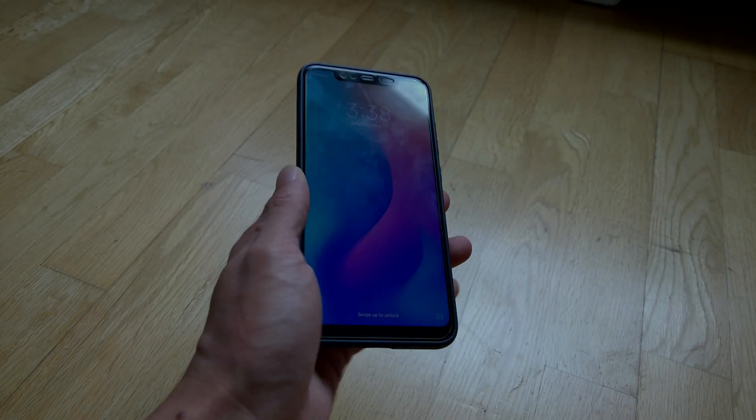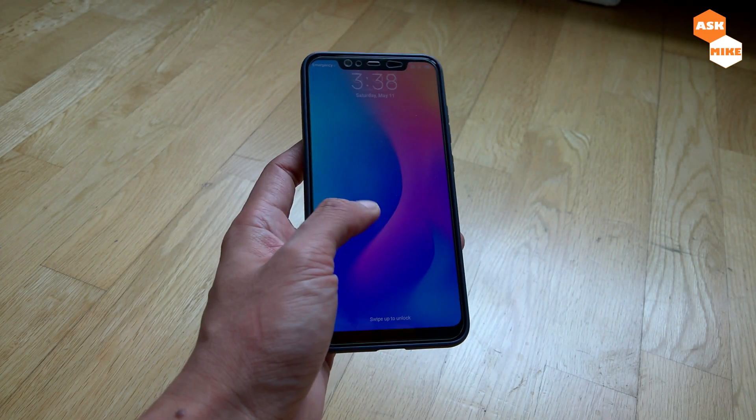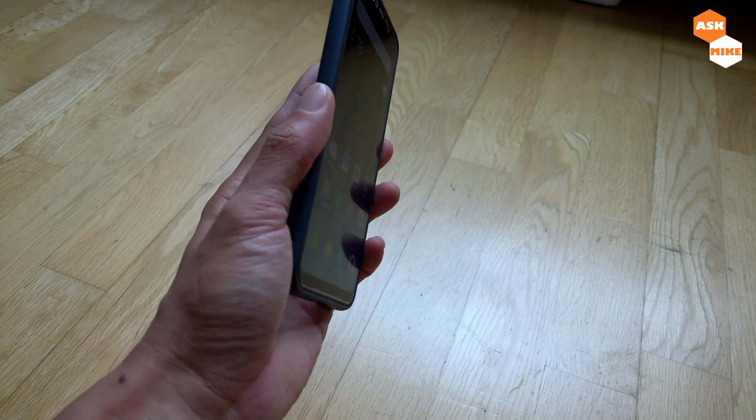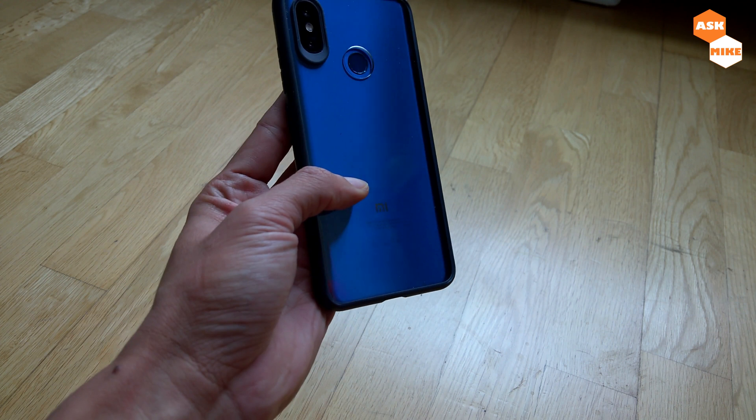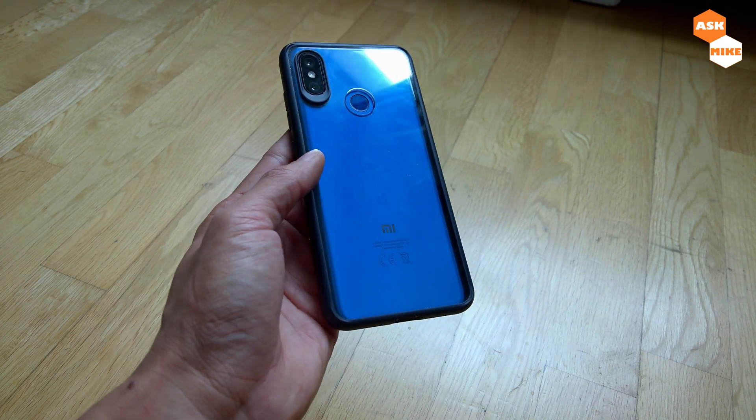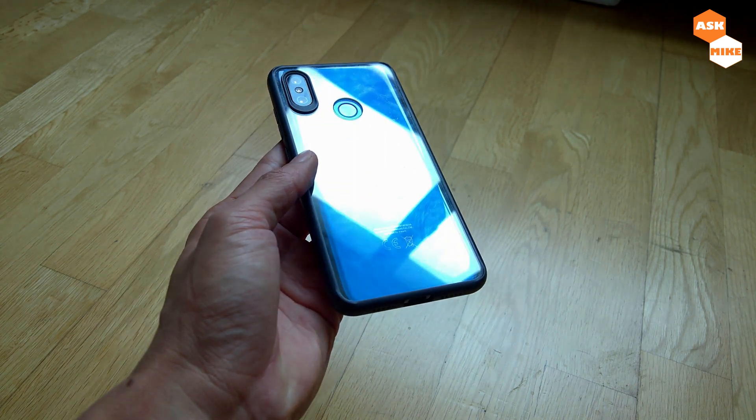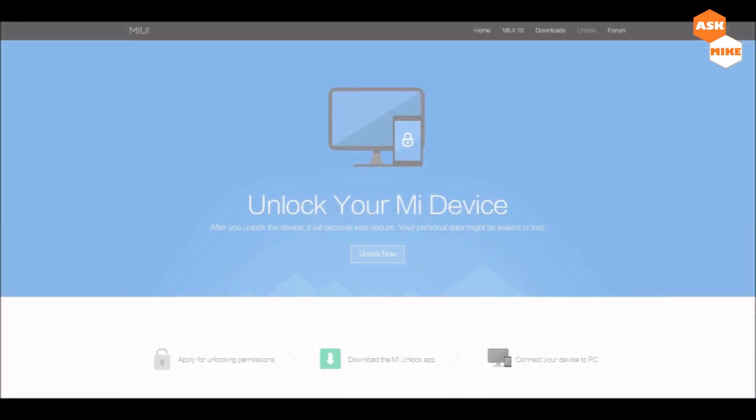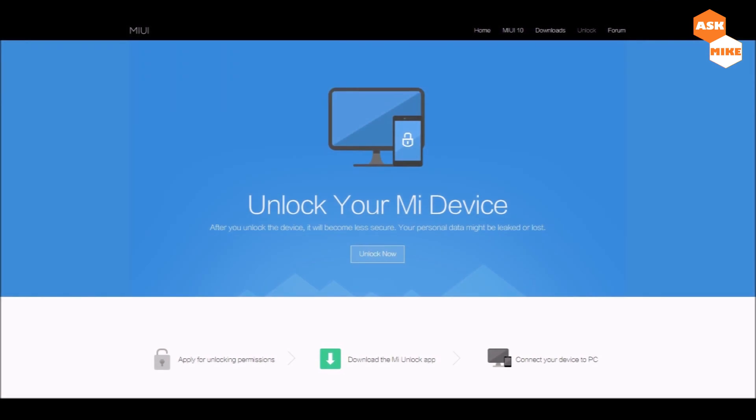Hey y'all, this is Mike. In today's video I'm going to bring you the steps on how to flash LineageOS 16 to Xiaomi Mi 8. First of all, you need to go to the Mi UI Unlock website, which I'll share with you in the description below.